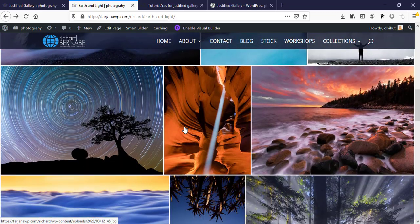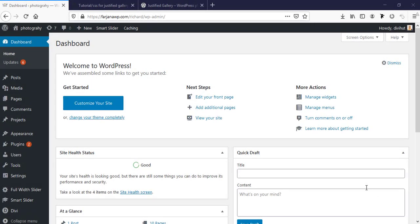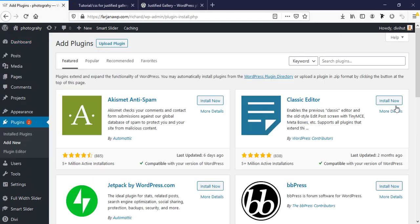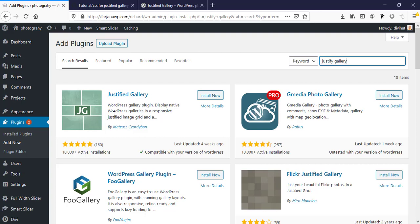First I'm going to dashboard, then going to plugins and add new plugins. Here I'm searching for Justified Gallery. So this is the plugin we are going to install.